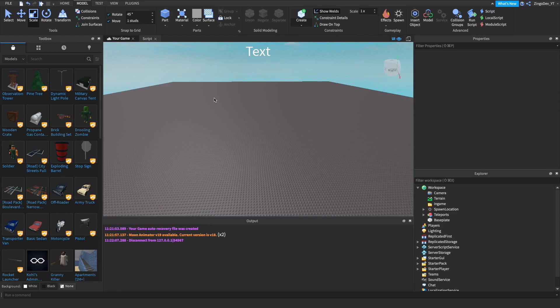Hey everyone! Welcome back to another video on how to make your own minigame place in Roblox. Today I'm going to be showing you guys how to make a sword fight minigame.